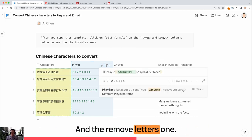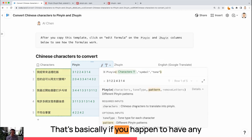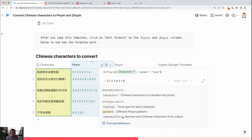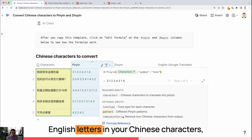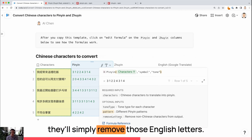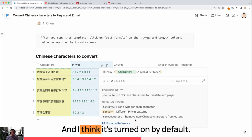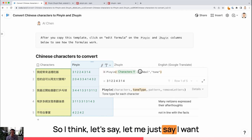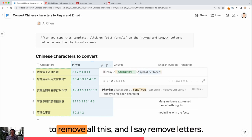And the remove letters one, that's basically if you happen to have any English letters in your Chinese characters, they'll simply remove those English letters. I think it's turned on by default.